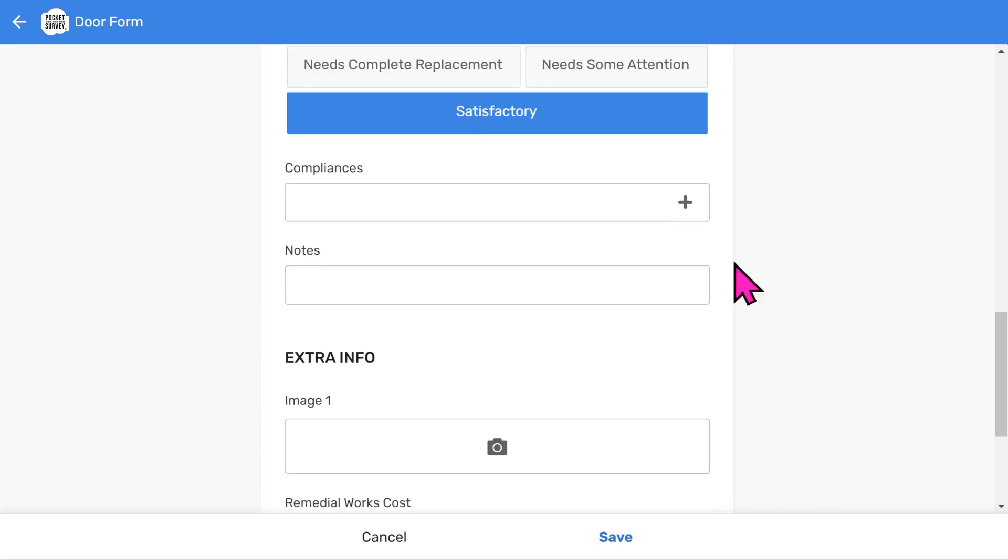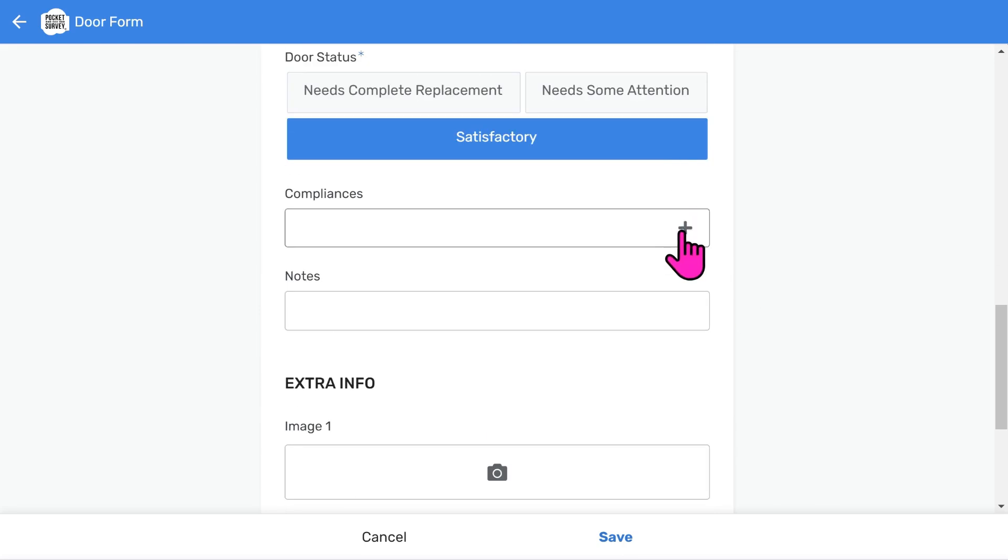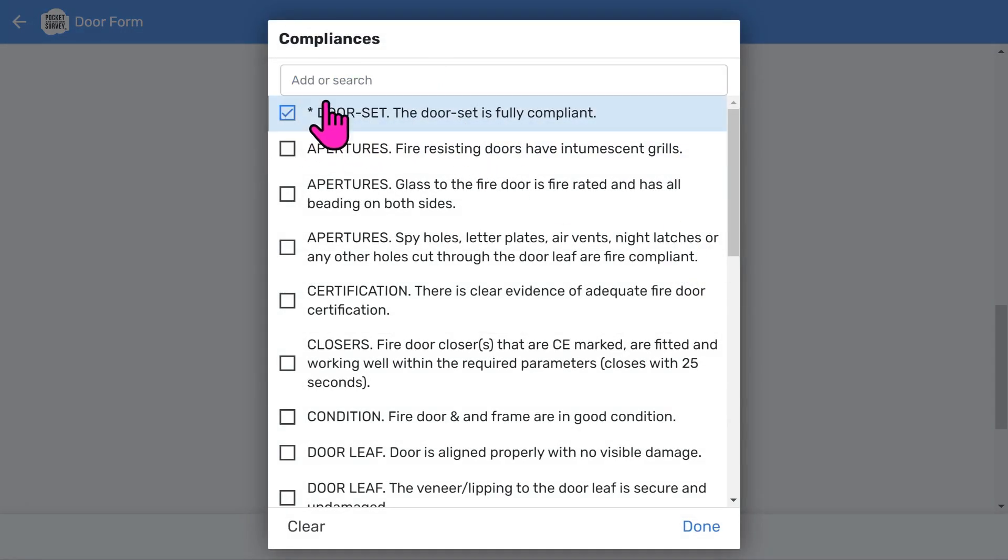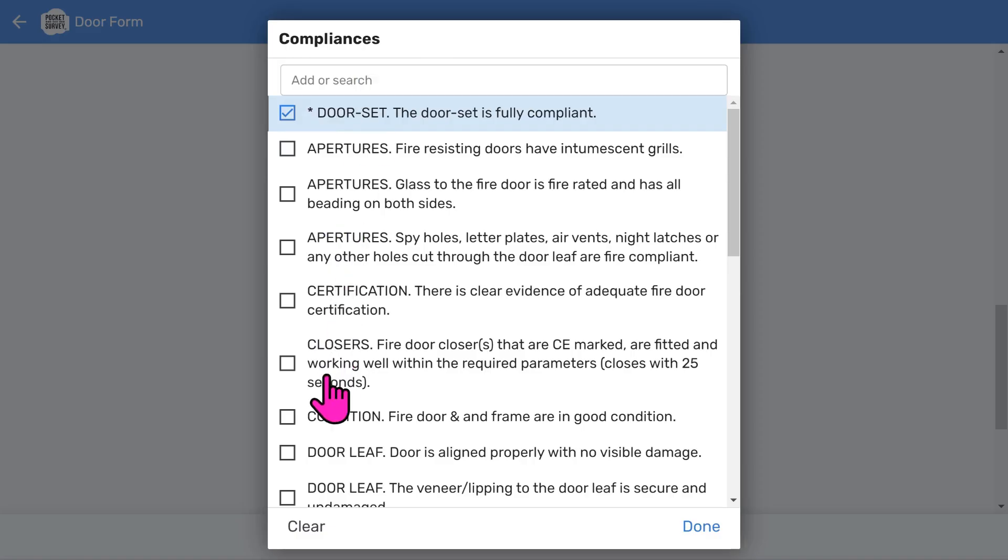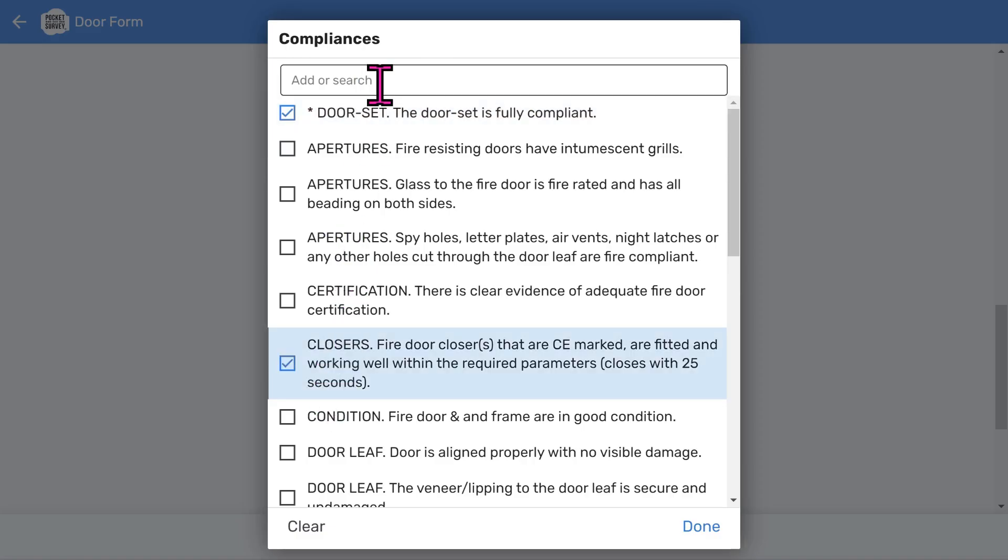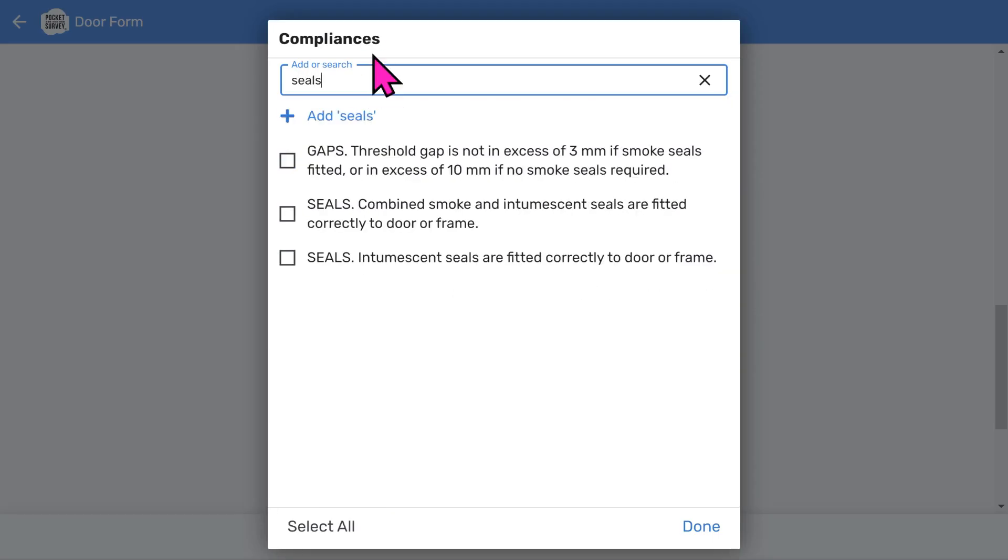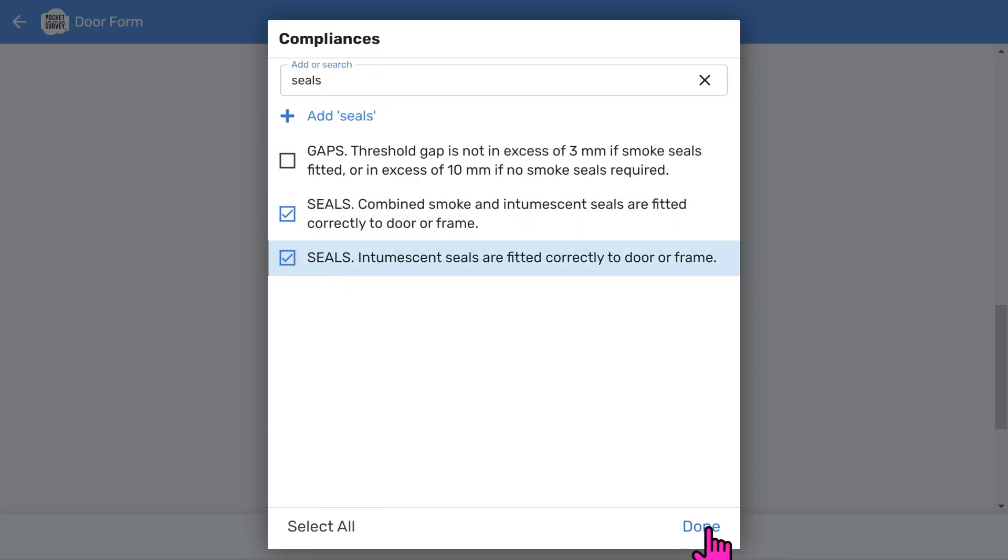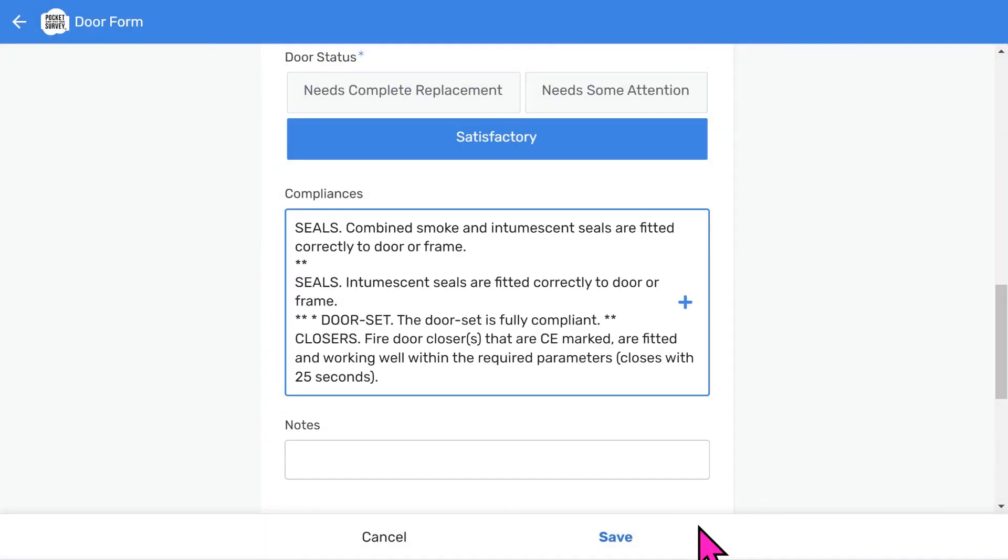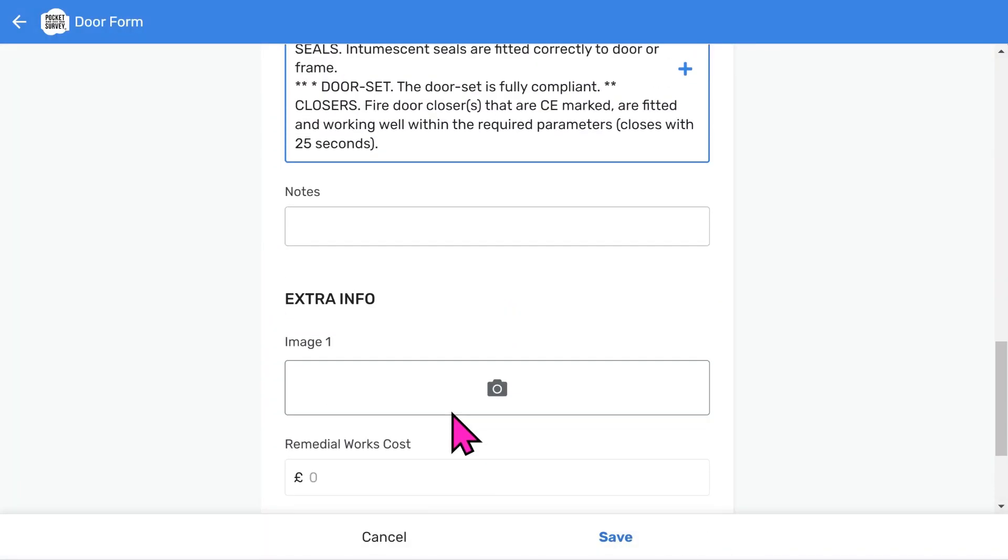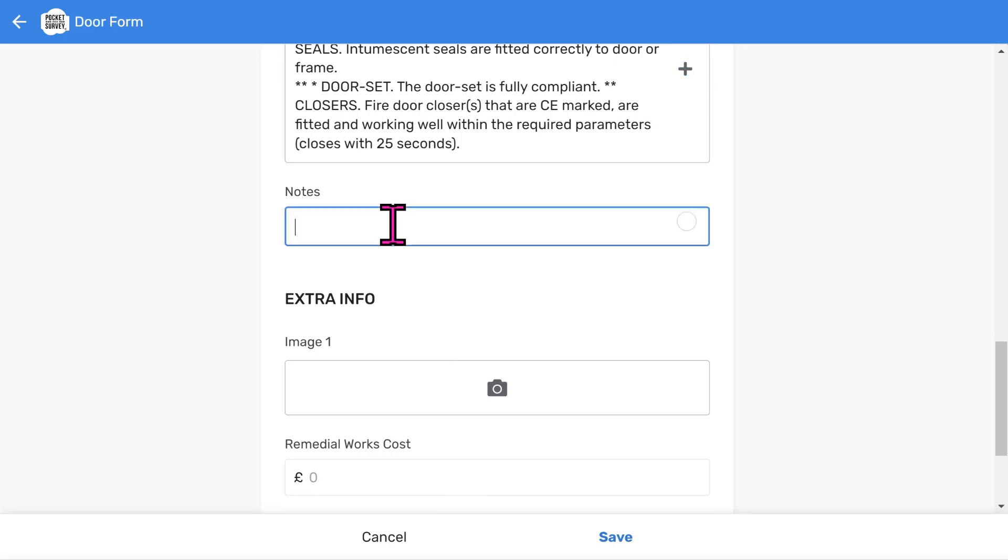Tap satisfactory. And you'll notice an extra checklist opens up to show a list of compliances. You can look through these and tick all the relevant things related to the door. You also can search the list to make it easier. For example, type seals and you will see the compliances related to seals. This is a quick way of answering many yes or no questions in one go. You can enter more detailed notes if necessary. However, the checklist menu should be sufficient for most purposes.